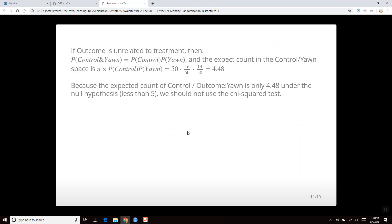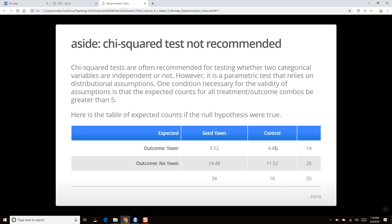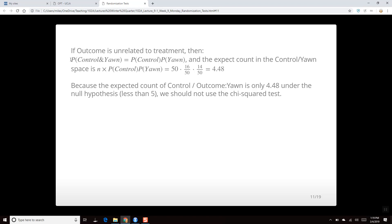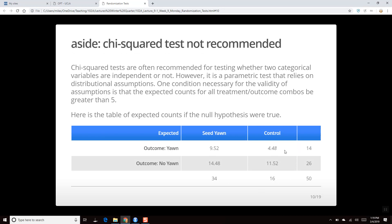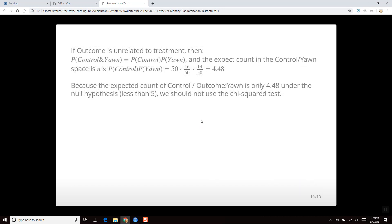The expected count is calculated using the rule of independence: the probability of being in the control group and yawning is the product of their marginal probabilities. That gives 50 × (16/50) × (14/50) = 4.48, which is less than 5, so the chi-squared test is not recommended here. A link to the Wikipedia article on the chi-squared test will be included in the notes.